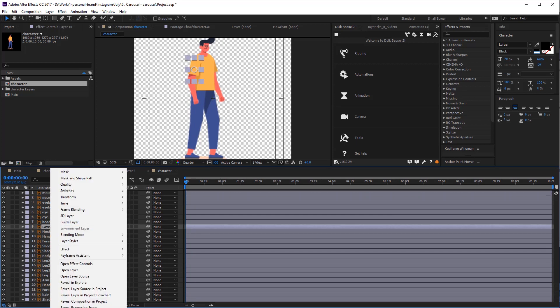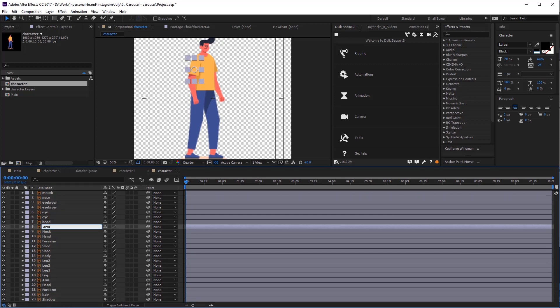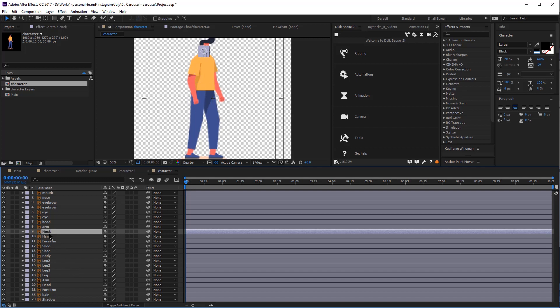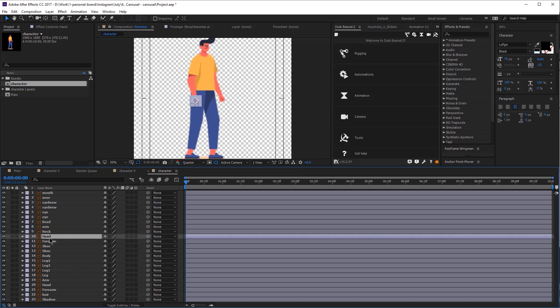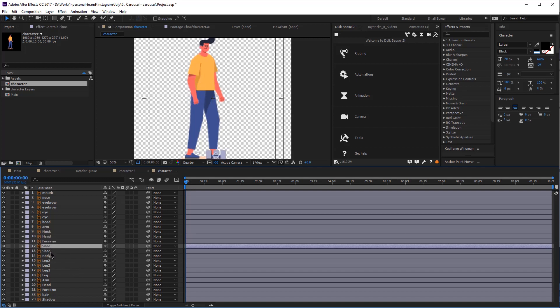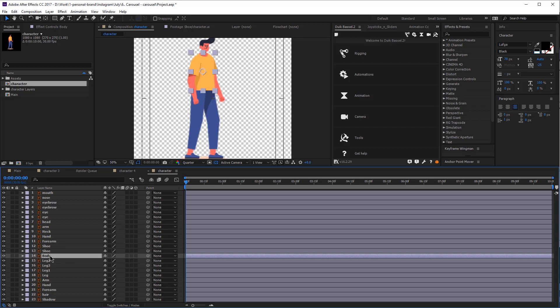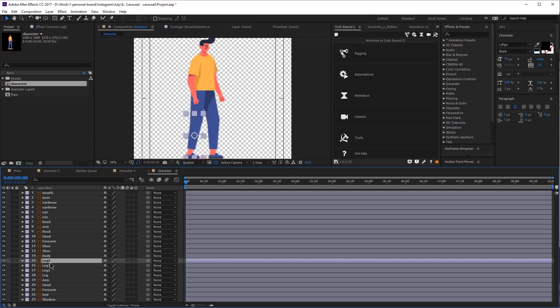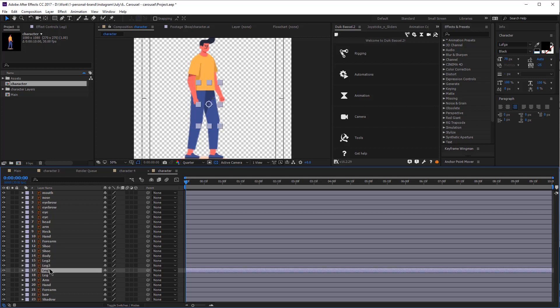Here I have layer 10 — I'm just going to rename this quickly. We need to have a separate layer for the body, for the shoe, for the forearm, for the arm. Everything needs to be in a separate layer so we can rig it and then animate it properly.